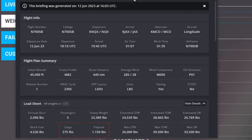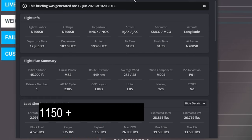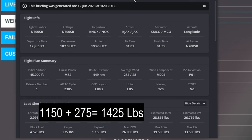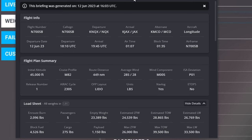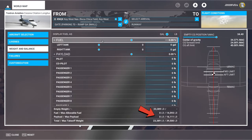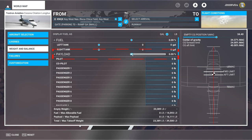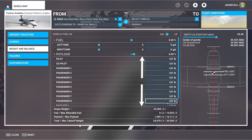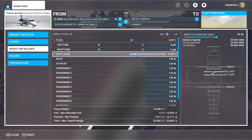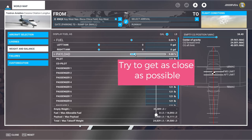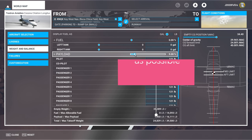The first thing I want to calculate is the payload and the cargo for the aircraft. We're going to take 1,150 pounds and add that to 275 pounds, giving us a grand total of 1,425 pounds. We're going to take that number and enter it into our payload section. I like using the global slider for the payload. The only caveat is that everything is going to be the same exact weight, and you're not going to be able to get the exact number you're looking for — so you just want to get it as close as possible.